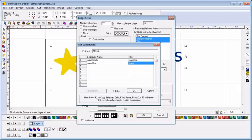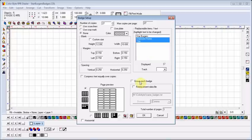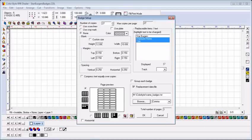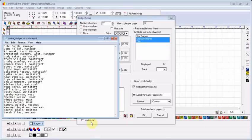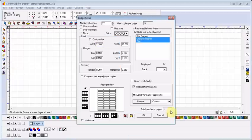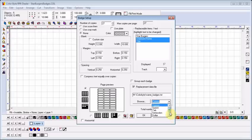It's better to use the import option. I choose a text file that I have previously created. Each line of my text file represents a new badge. A comma separates the employee name and title.